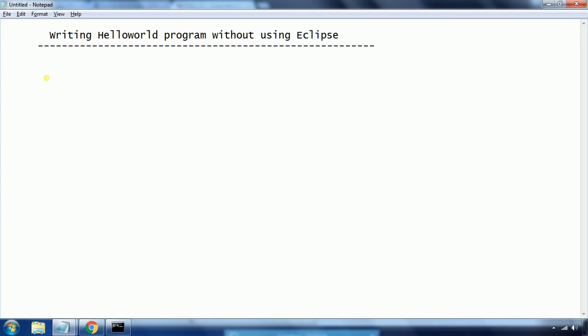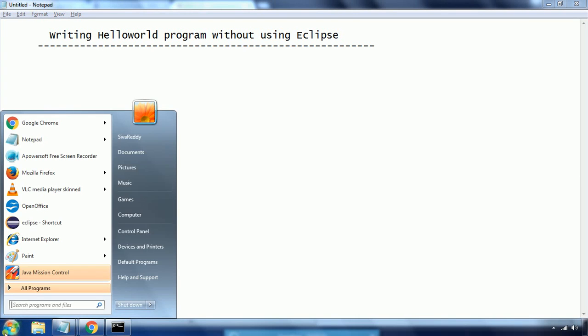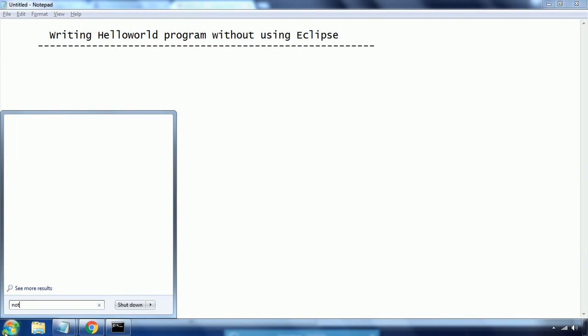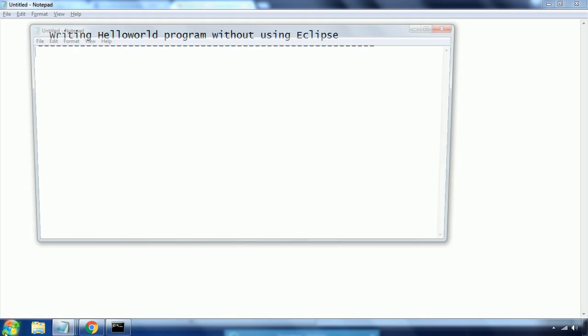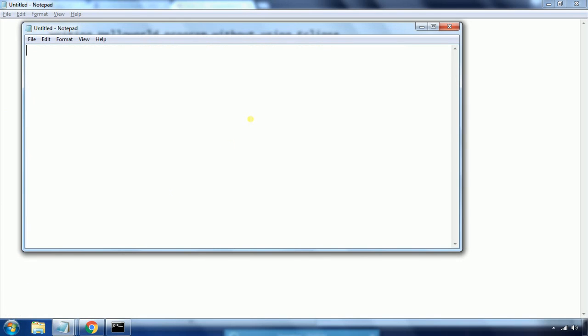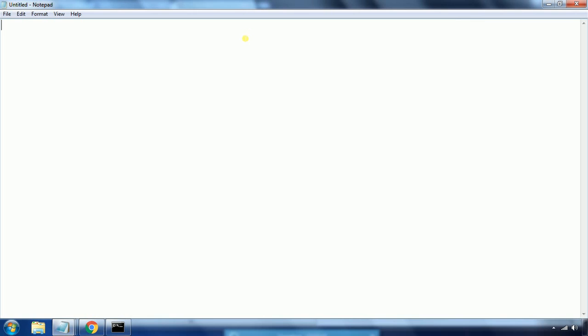Let us go ahead and start our Hello World program using Notepad. You can use any text editor — Notepad or anything — to write this program. I will explain a few points you need to remember while saving or executing the file.